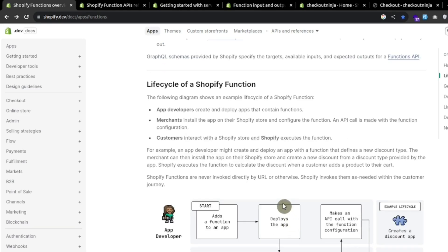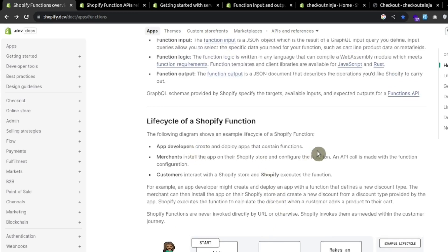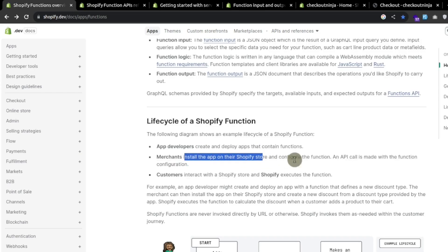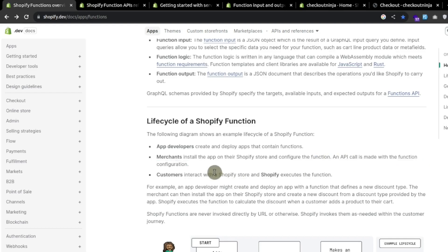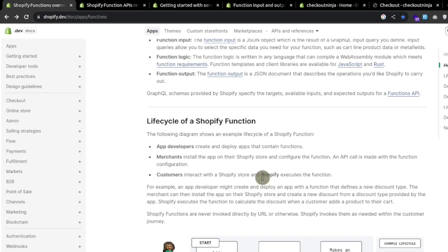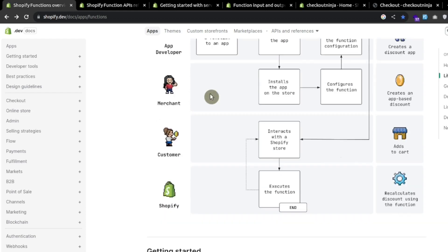Now let's see the life cycle of the function. The app developer creates and deploys the app that contains the function. The merchant installs the app on Shopify and configures the function. Then an API call is made with the function configuration and the customer interacts with the Shopify store and Shopify executes the function. Here is the visual form of the function lifecycle.